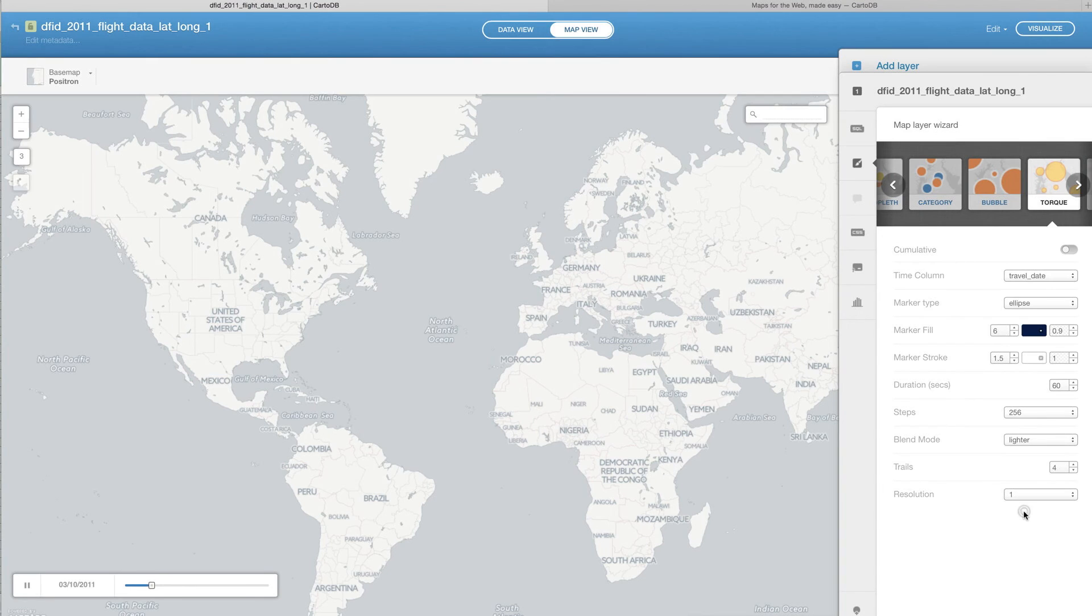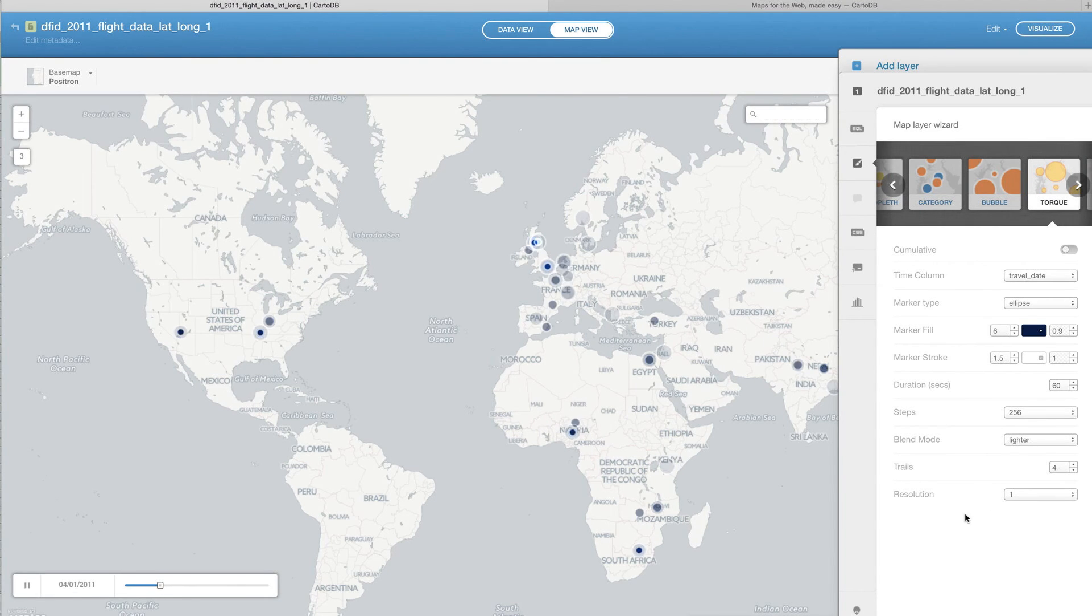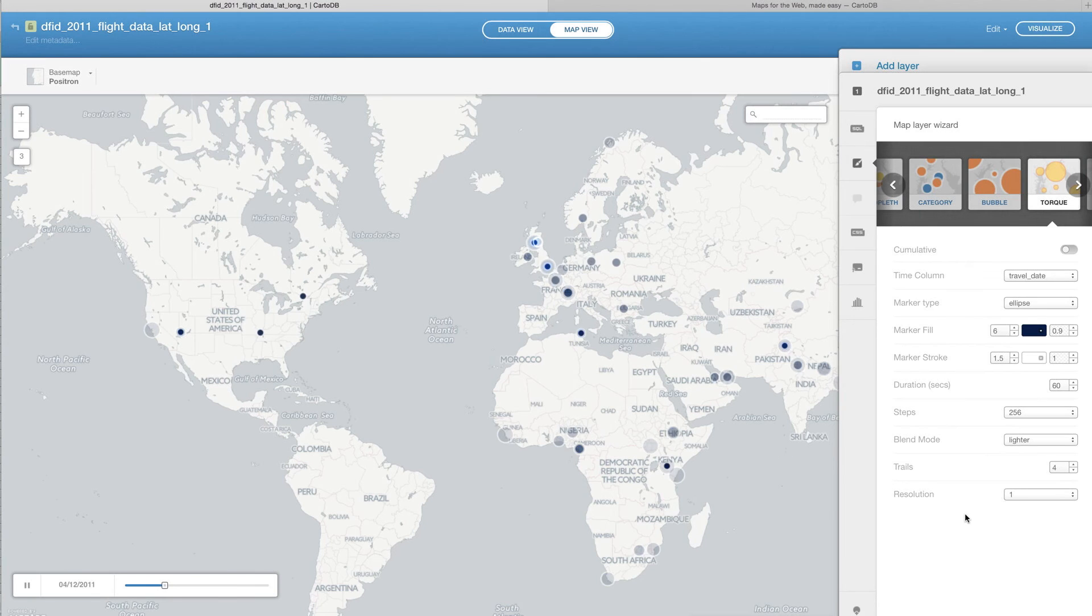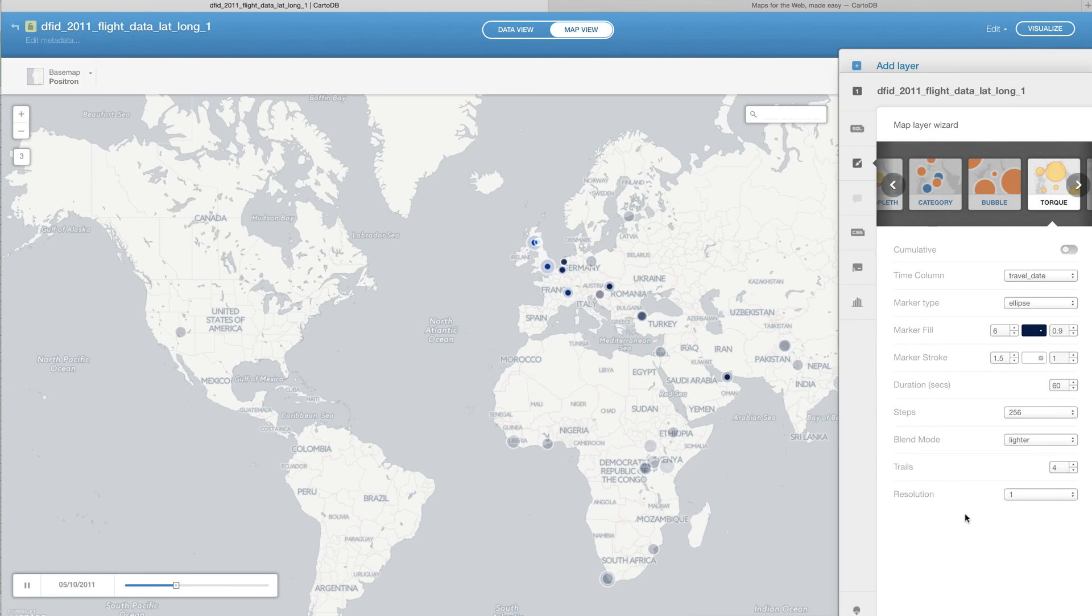We can also change the resolution. And in this case, I'm going to say don't try and cluster these by nearby cities. If they're going to different cities, let's really make each point something specific. So we have a resolution of one.